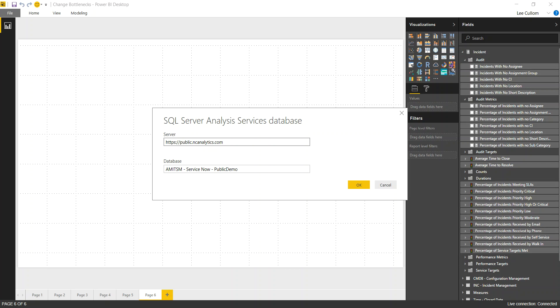One of the great ways to comb through your data, and this is for ServiceNow, is to use the short description field. And something like BMC Remedy, you might use summary as an example there.